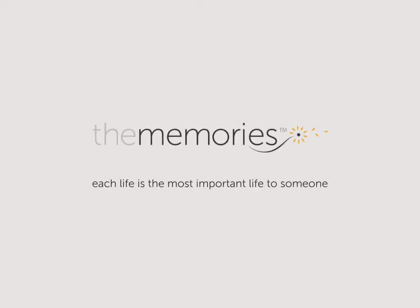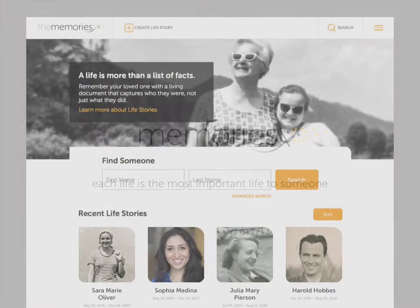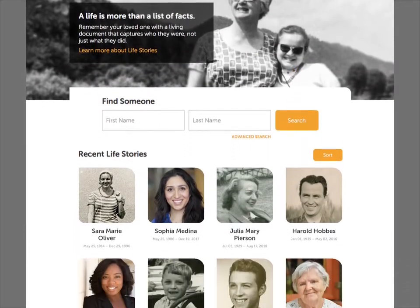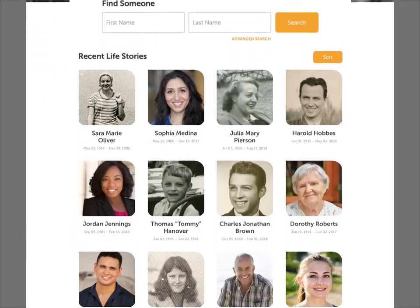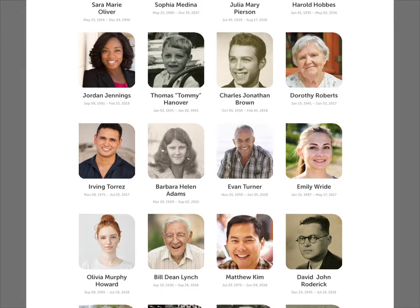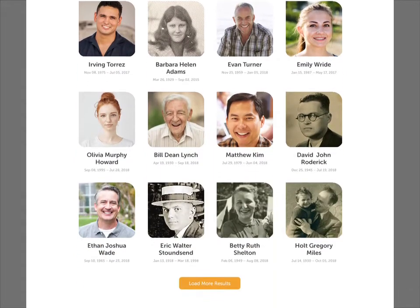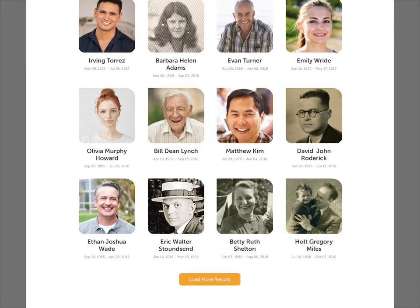Welcome to The Memories, a place where friends and family can pay a rich, meaningful tribute to a deceased loved one, free from the constraints of traditional obituaries.